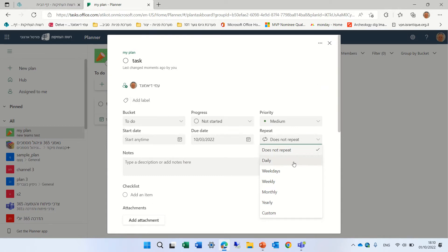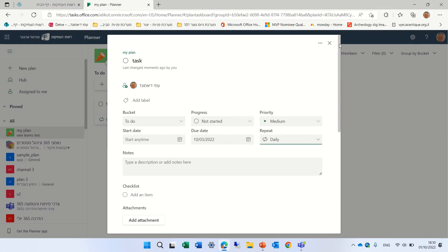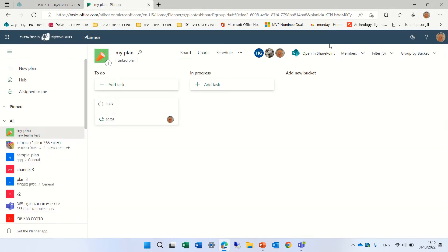Let's choose daily. And I put a due date of the 3rd of October. And let's just close this. And you see here now we have an icon with arrows.